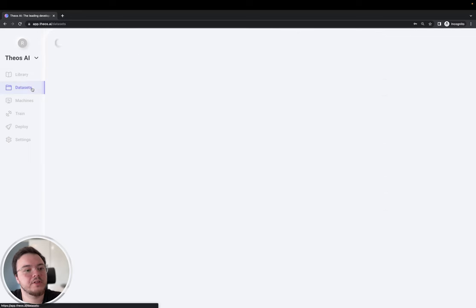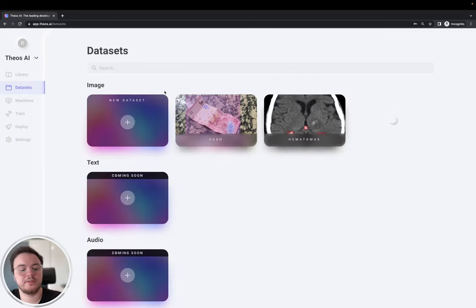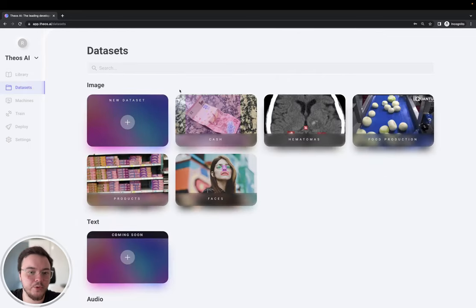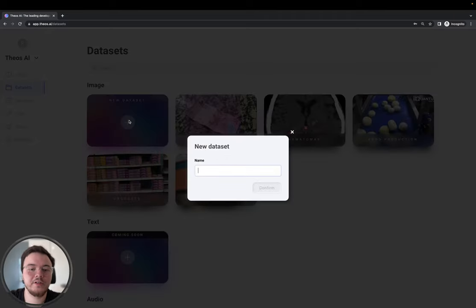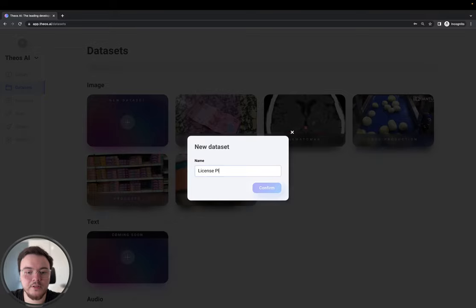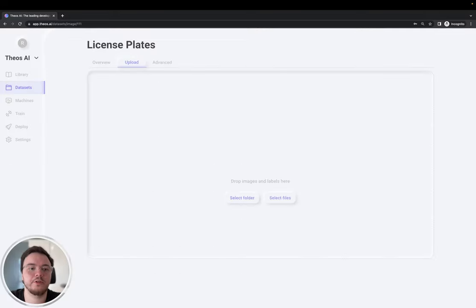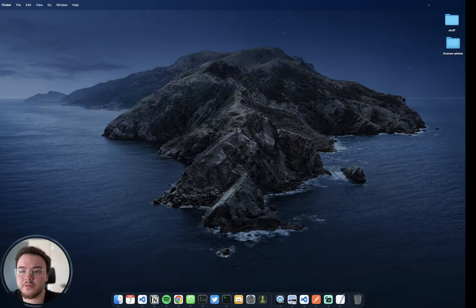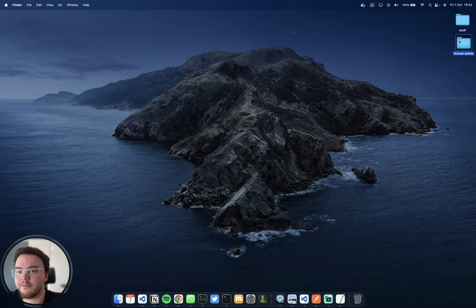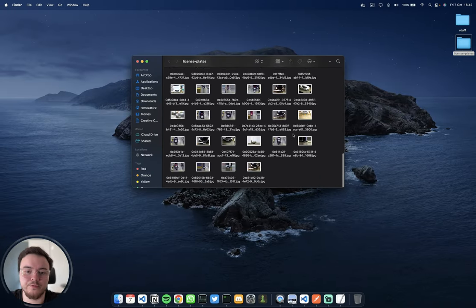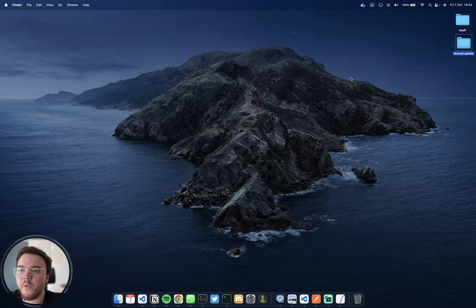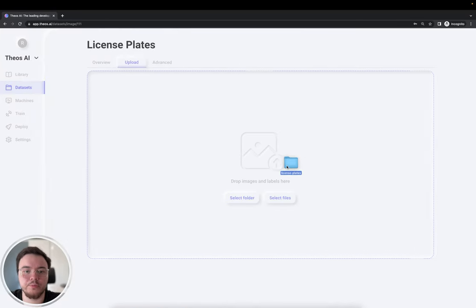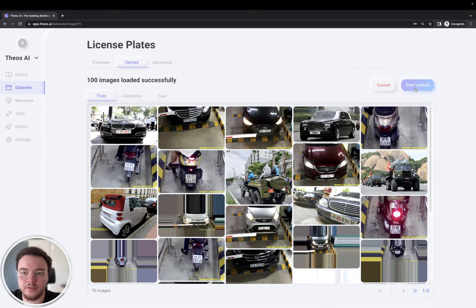Alright, let's go ahead to datasets and create a new one. I have here a few datasets from before that I created. Let's create a new one, call it license plates. So here we have to upload the images. I have here about 100 images of vehicles, so I'm going to drop this here and click start upload.